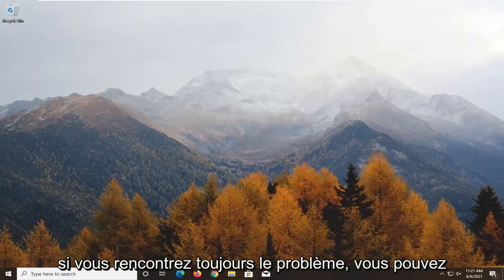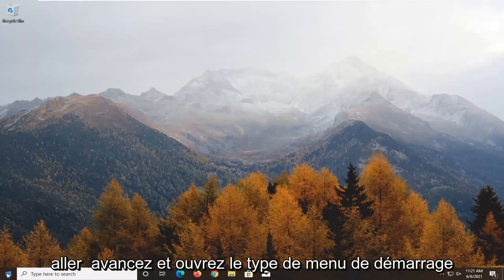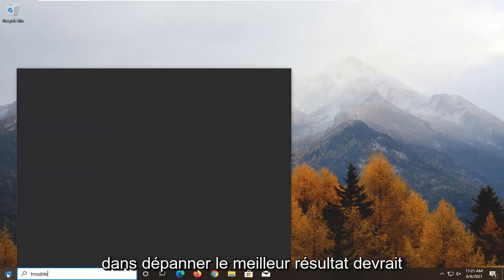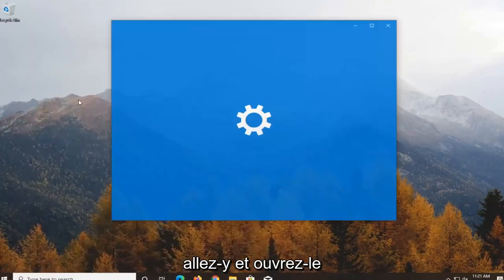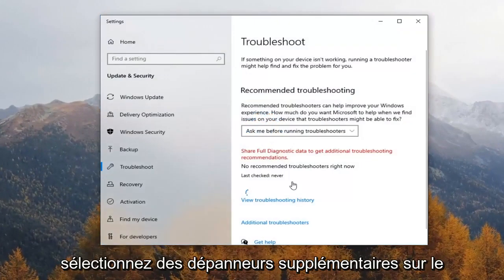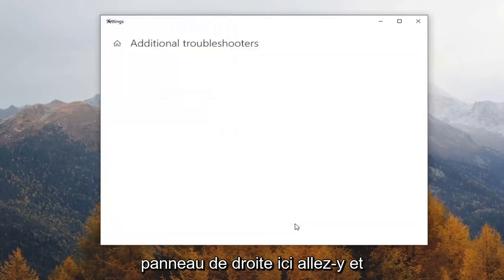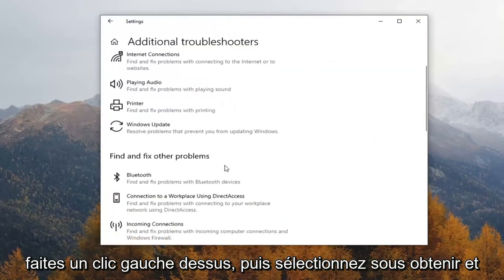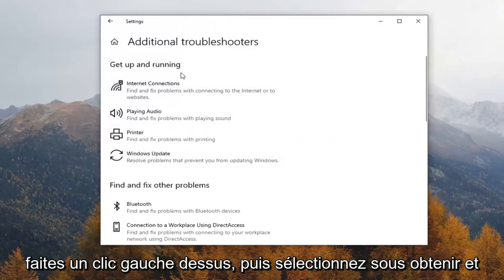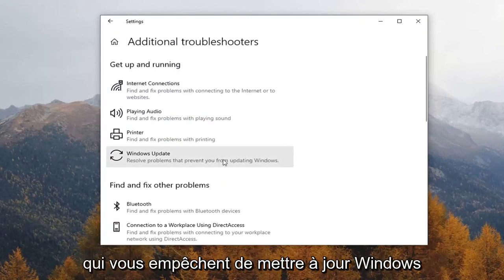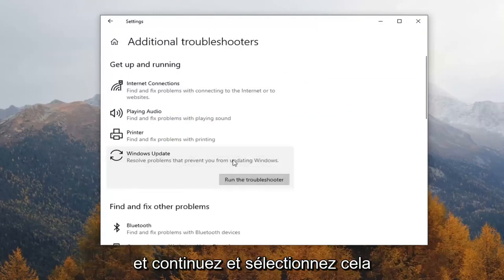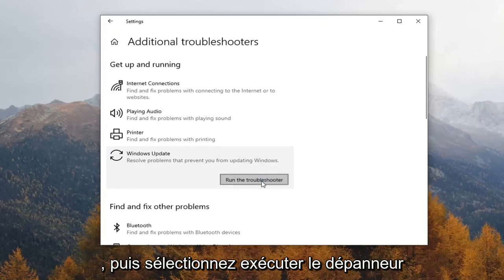If you're still having the issue, you can go ahead and open up the Start menu. Type in Troubleshoot. The best result should come back with Troubleshoot Settings. Go ahead and open that up. Select Additional Troubleshooters on the right panel. Then select underneath Get Up and Running, Windows Update — Resolve Problems that prevent you from updating Windows — and go ahead and select that. Then select Run the Troubleshooter.